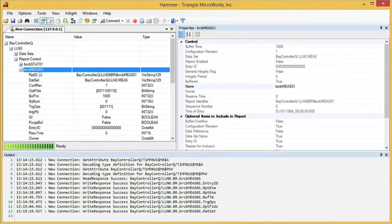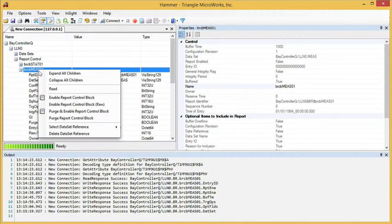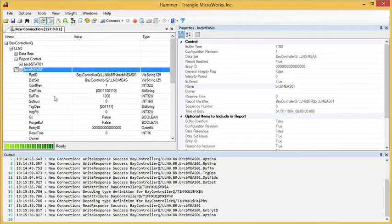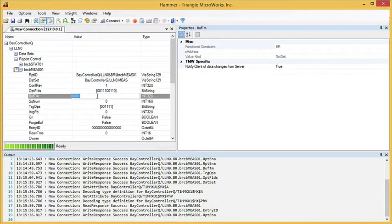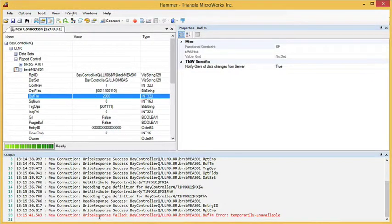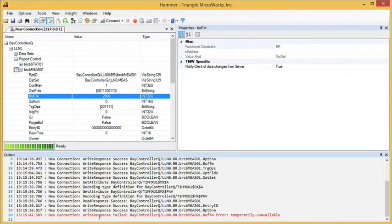For example, if we enable the report control block and then try to change a field, we'll receive a message telling us that the field could not be changed because it is temporarily unavailable.